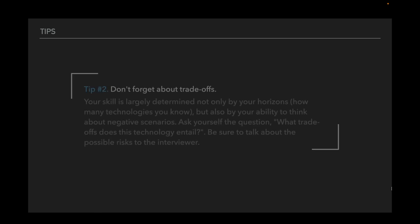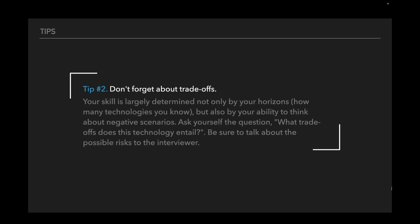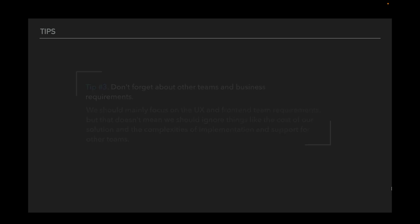Tip number two: Don't forget about trade-offs. Your skill is largely determined not only by your horizons, how many technologies you know, but also by your ability to think about negative scenarios. Ask yourself the question: What trade-offs does the technology entail? Be sure to talk about the possible risk to the interviewer.